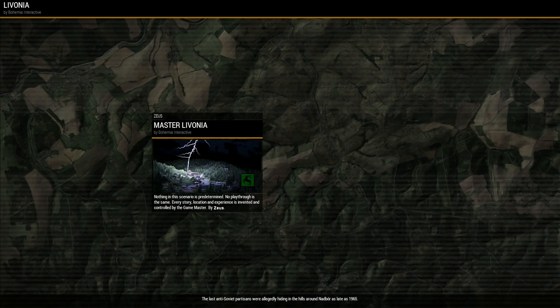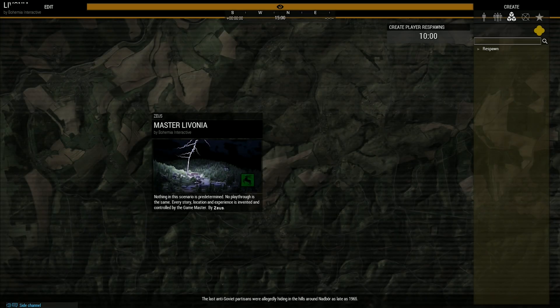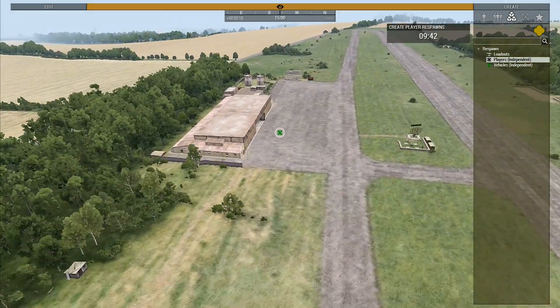Step 5: You will now be taken to a briefing screen. Simply press the continue button on the bottom right corner. You will now be taken to the game. Before you start building, you will need to place down a respawn point.